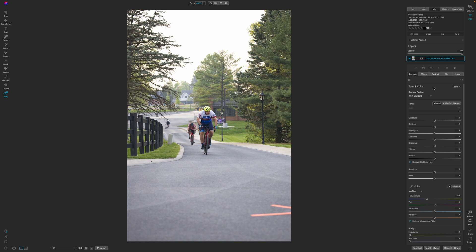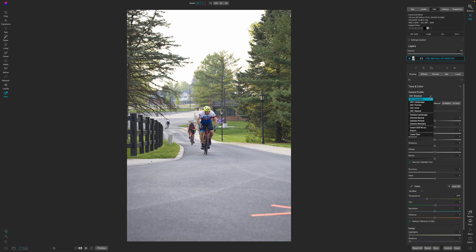Then I head back to tone and color. And I look at the camera profiles after I have my color corrected and I have my noise reduced.